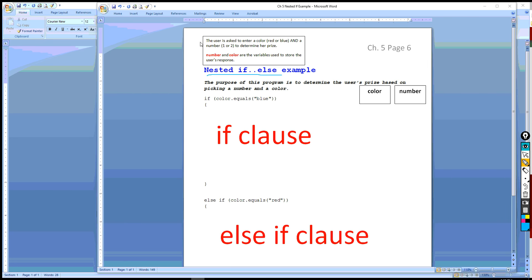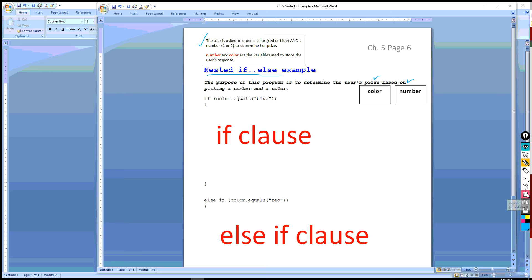The user is going to be asked to enter a color, either red or blue, and a number, one or two, to determine her prize. The number and color then are the variables that are used to store the user's response. However, before we get to this example, we want to back up and show where we have been so far.